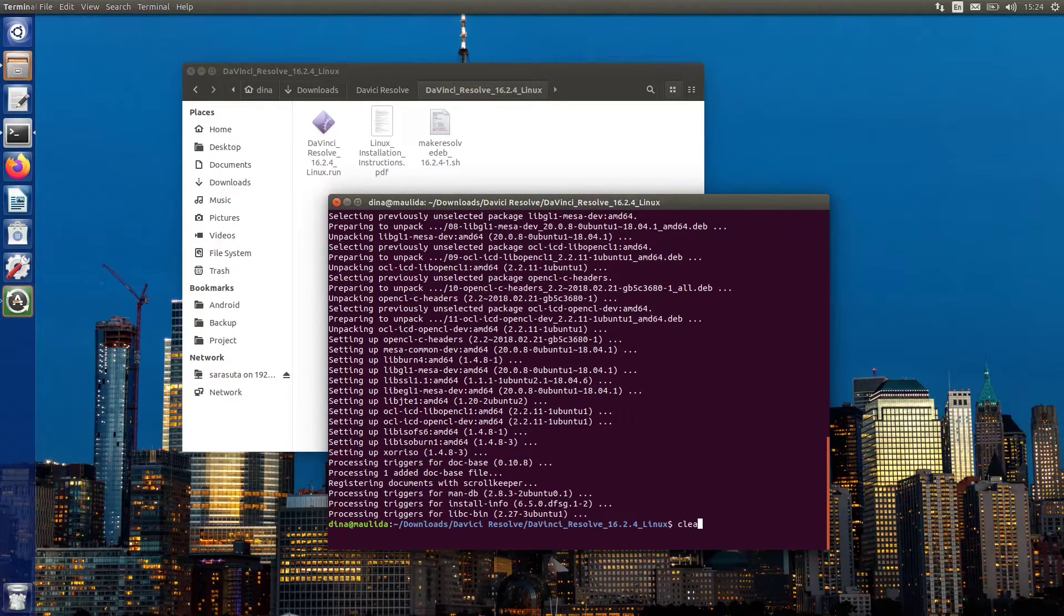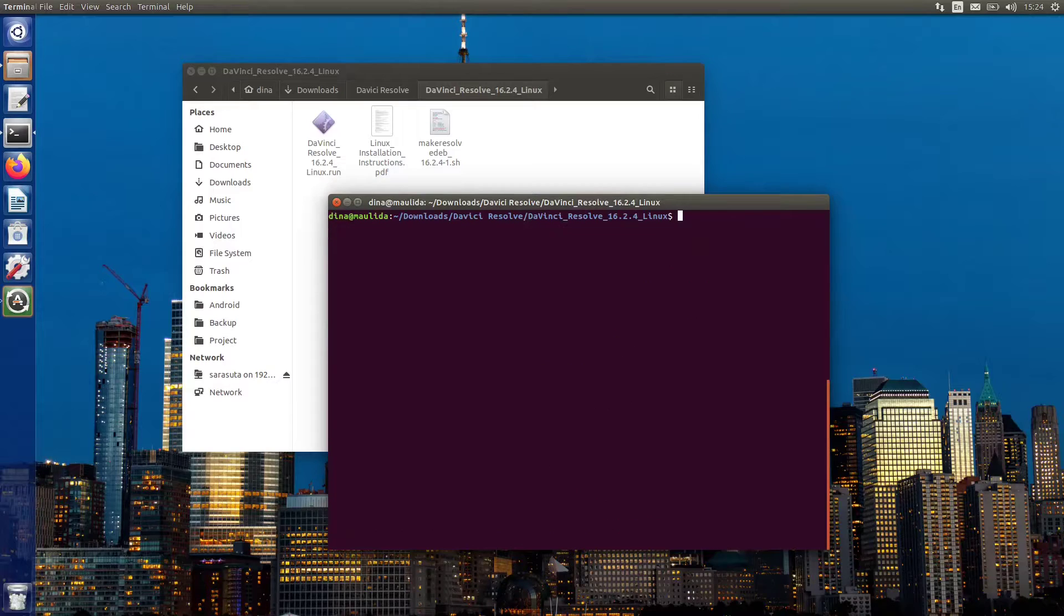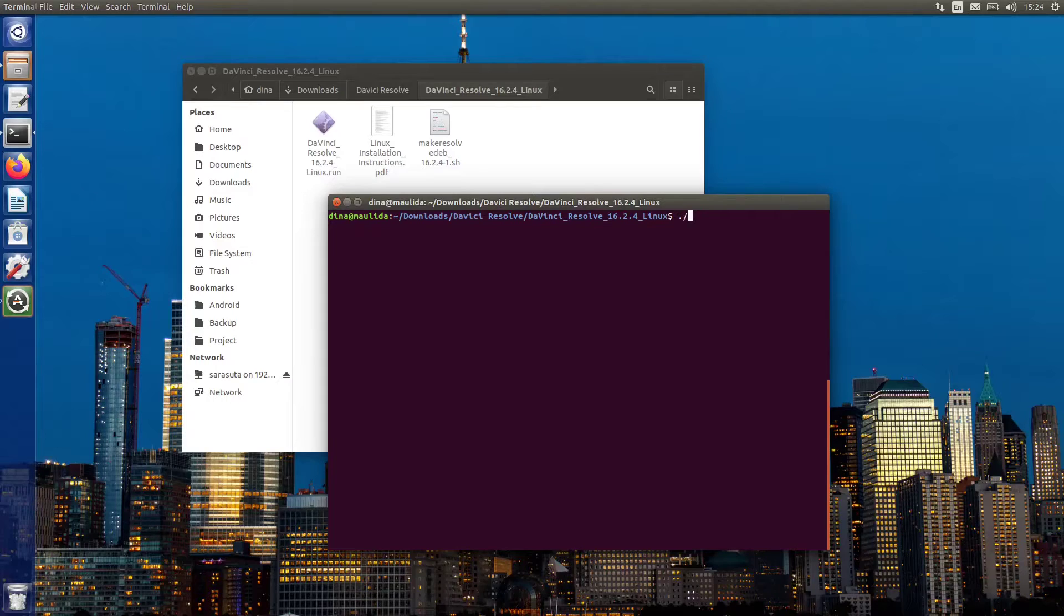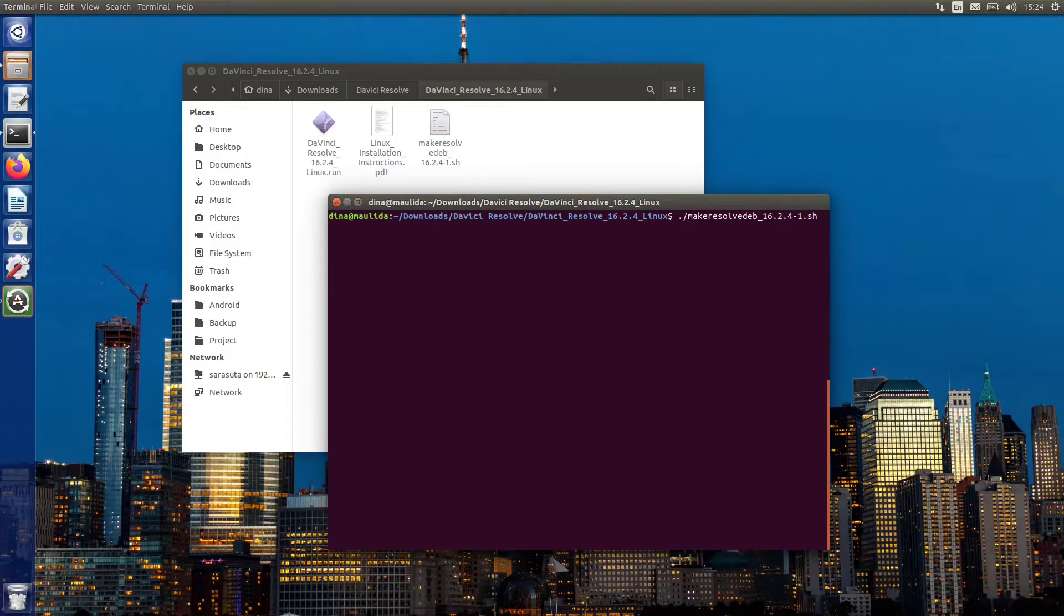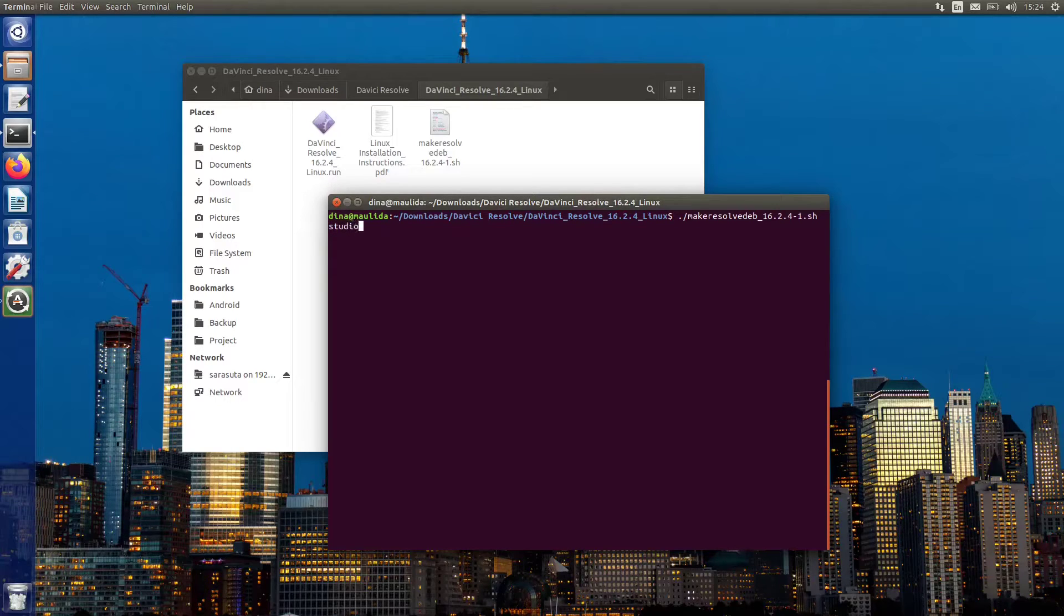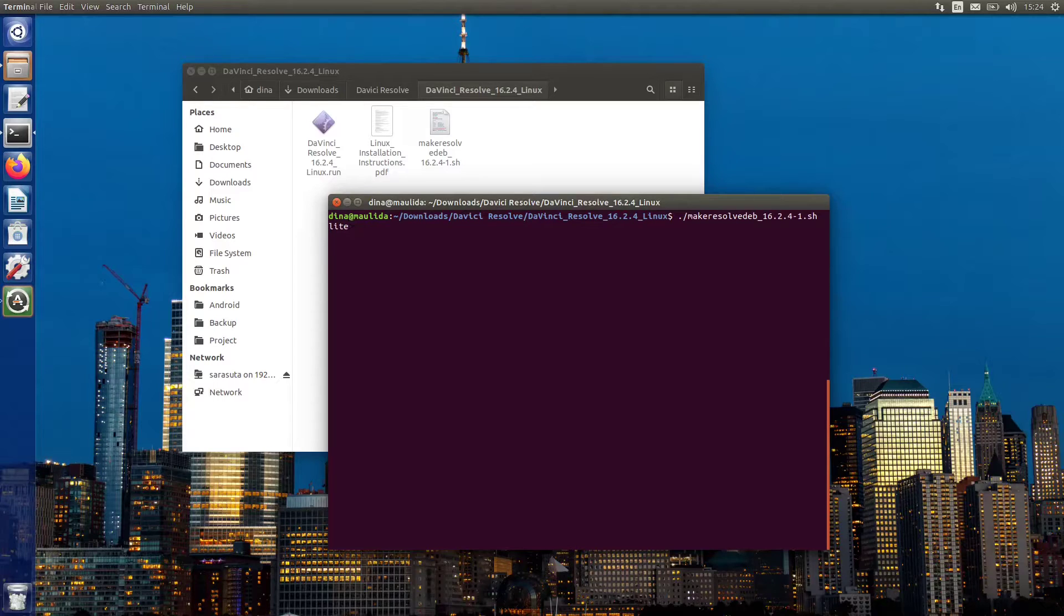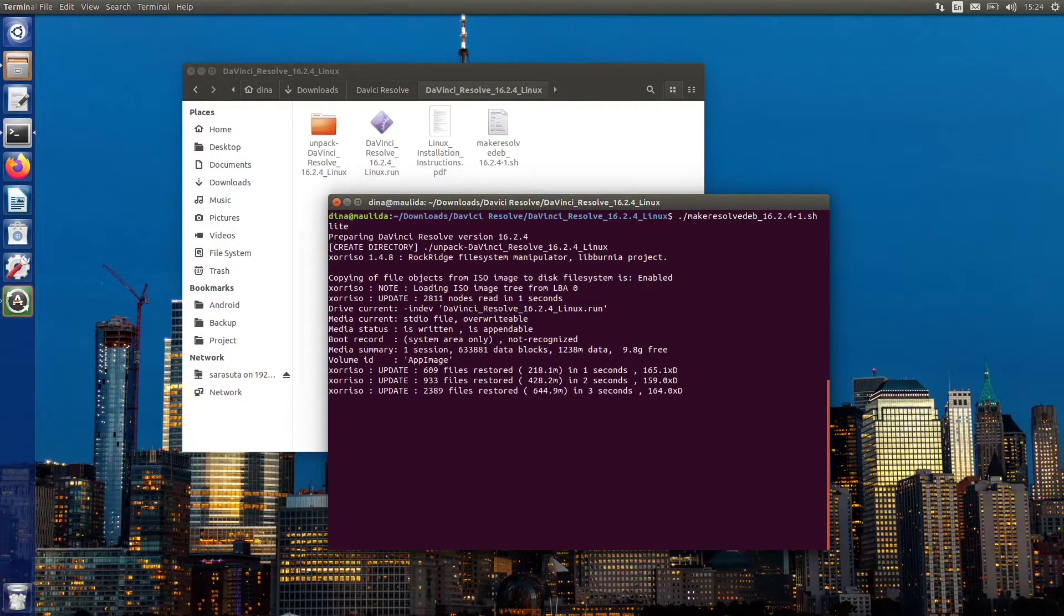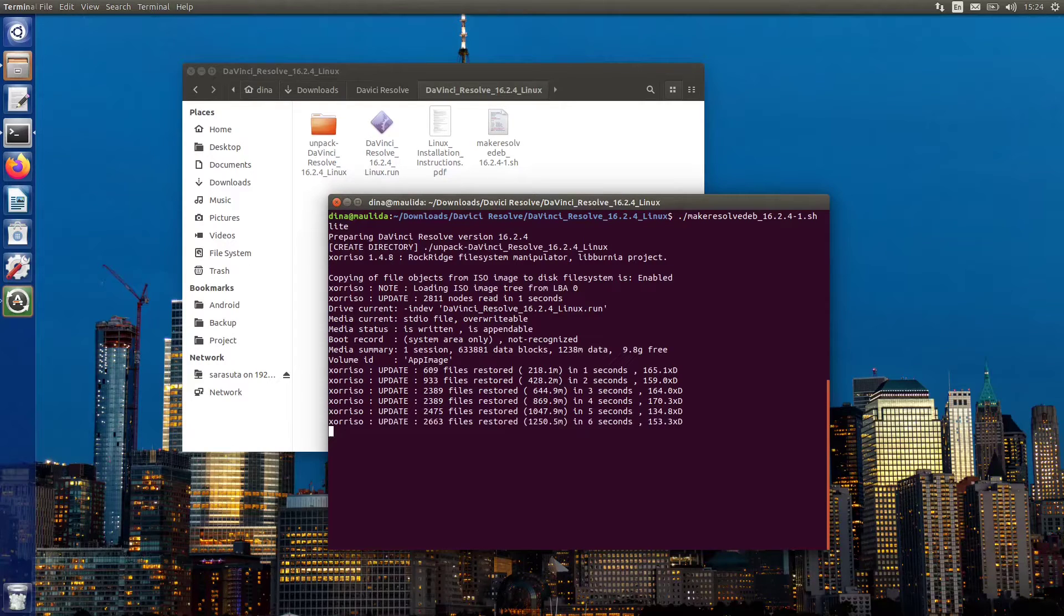Once it finishes, you can now execute the script to build and generate the DaVinci Resolve deb package. Use the lite option after the script command for the free version. In case you have the paid version, please use studio. This will take a while, so just relax and grab a cup of coffee.